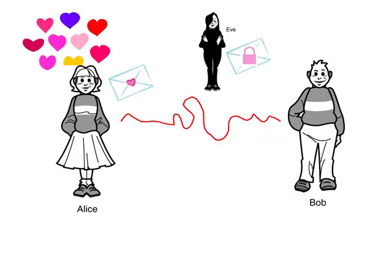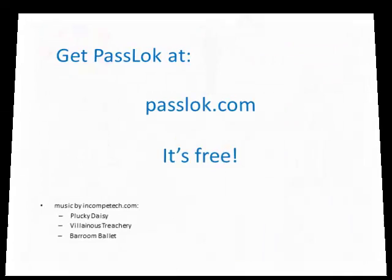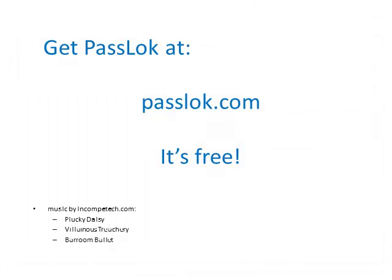Isn't Passlock just wonderful? Meanwhile, Eve is still scratching her head trying to figure out how to unlock it. She'll be doing this for a long time. Thank you for your attention and enjoy Passlock!